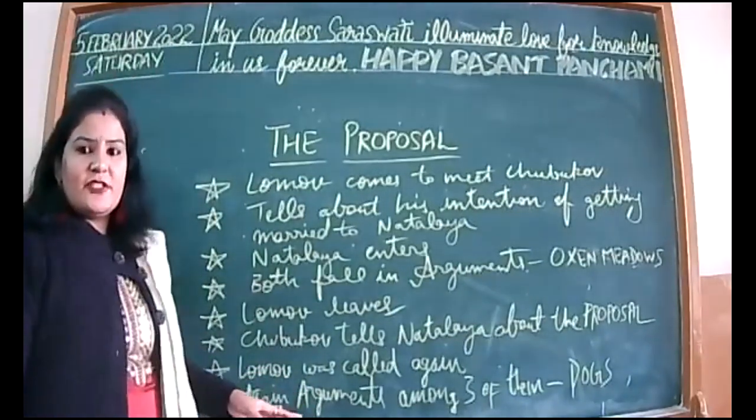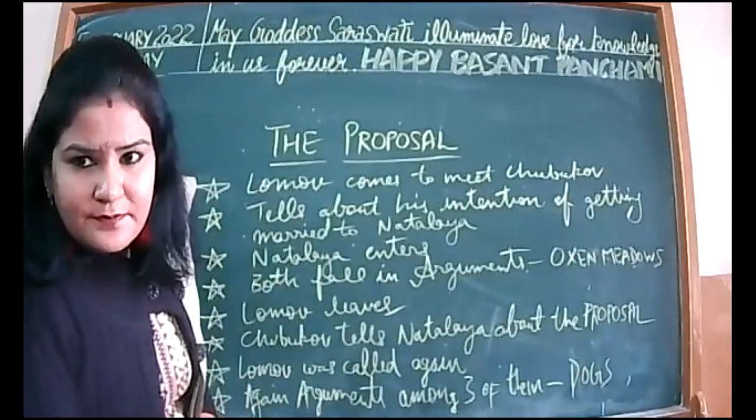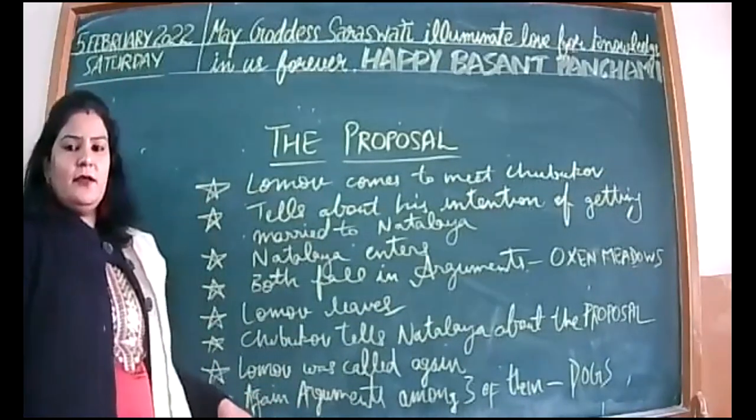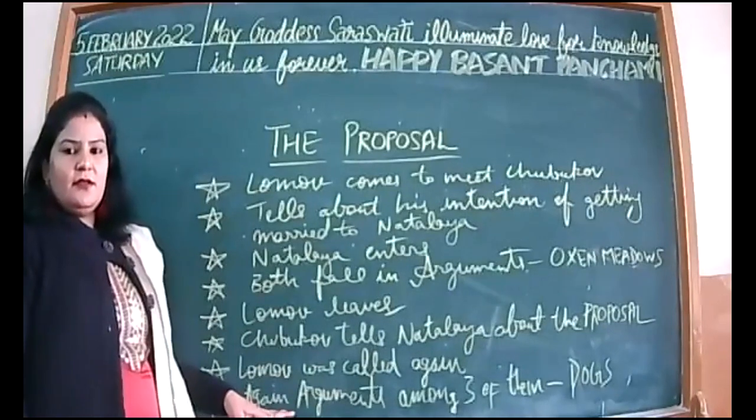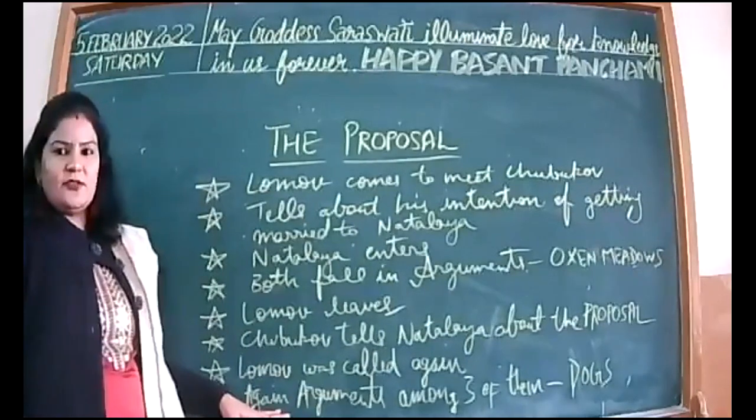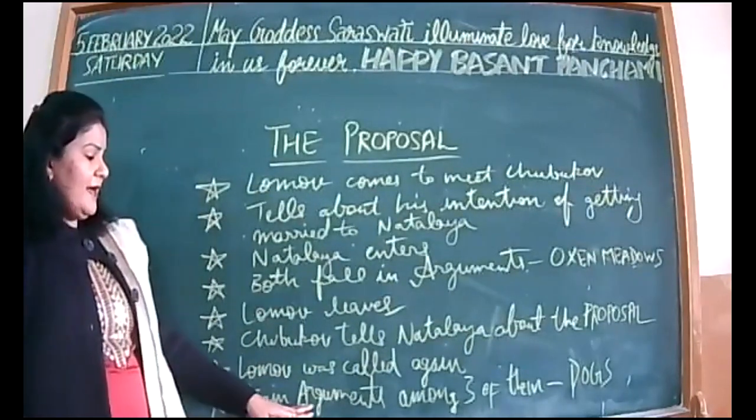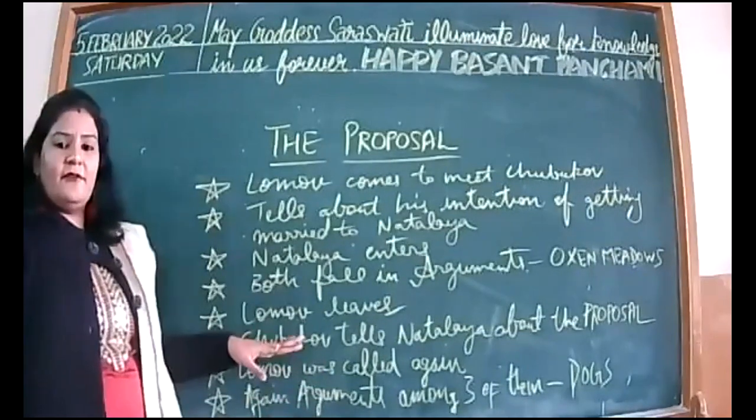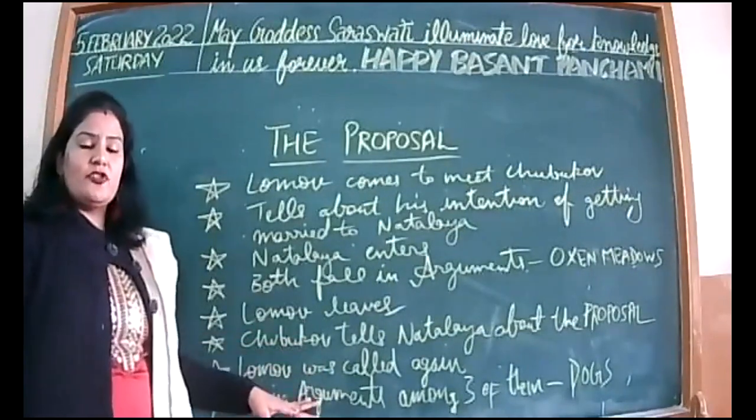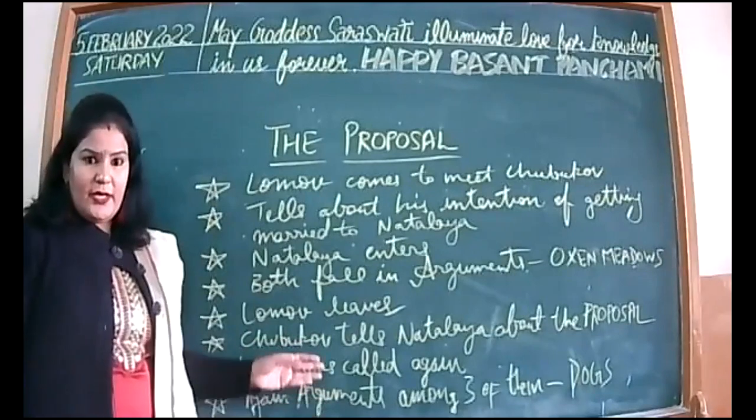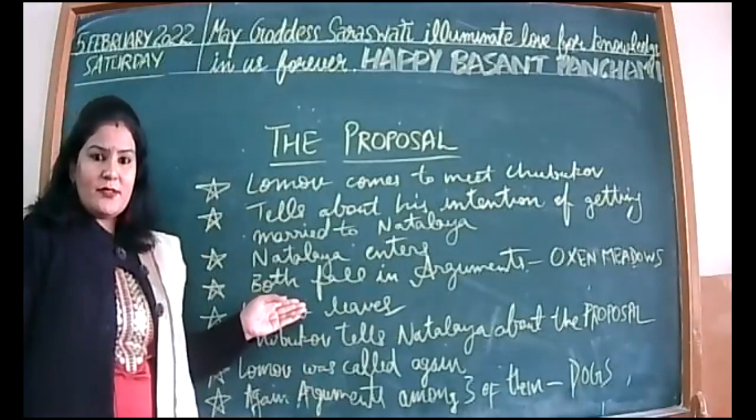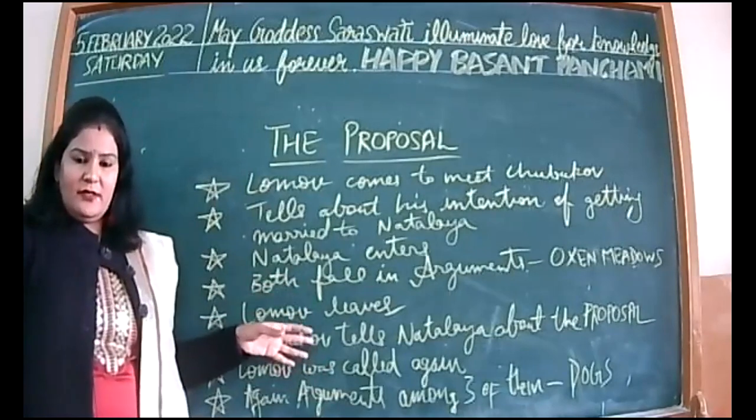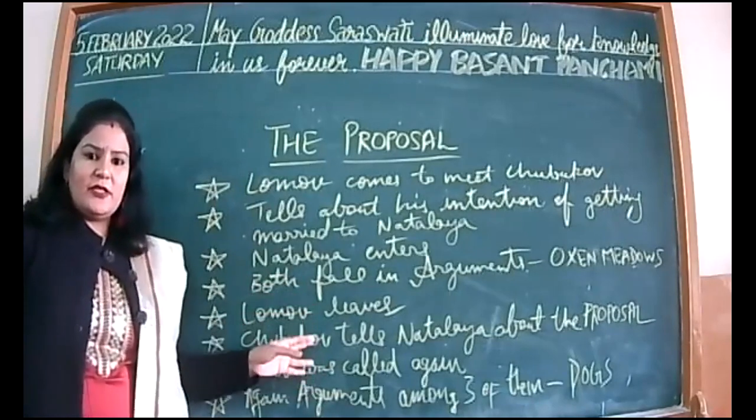She starts crying and she starts that drama and father has to call the boy back. When Lomov again enters the scene, Natalia tries to change the conversation by saying, okay, meadows are yours only, then let's talk about something else.